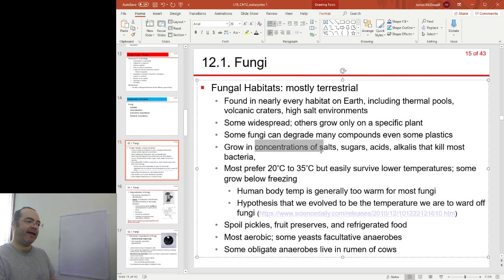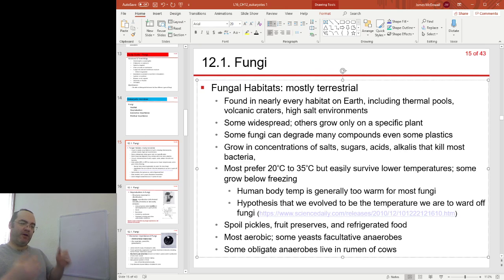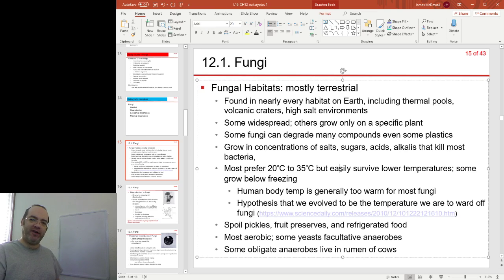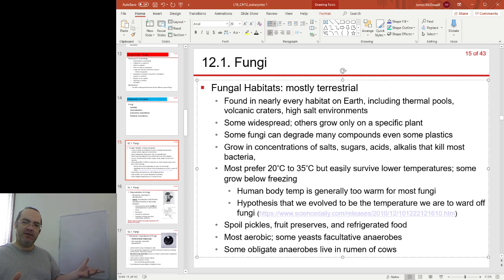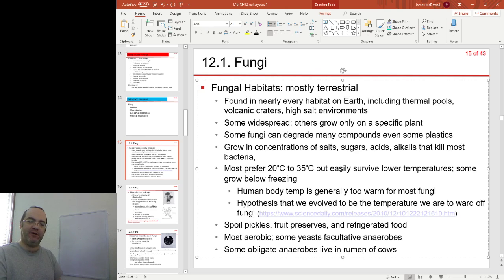Most fungi prefer slightly cool conditions. Human body temperature is 37 degrees C, and there's an interesting idea that the reason human body temperature is 37°C is because of fungi. Imagine a population of proto-humans with variation in body temperature — the cooler individuals suffered from fungal infections more often, and therefore the warmer organisms were selected.